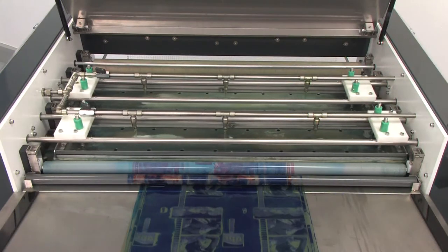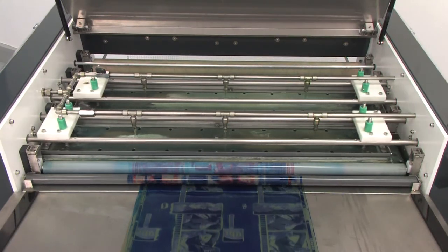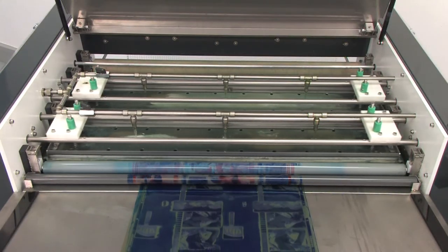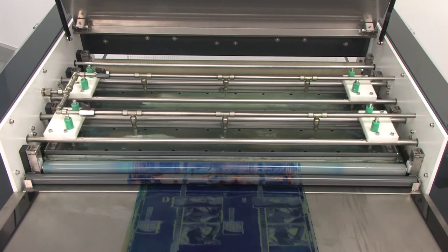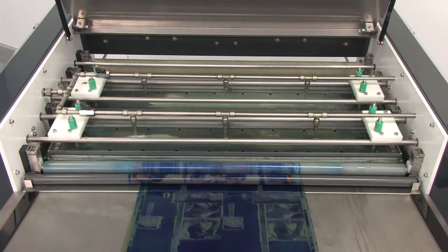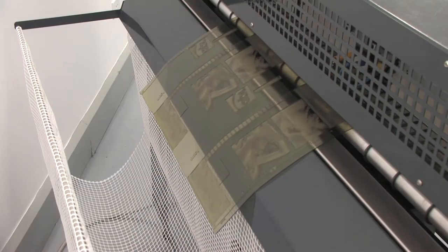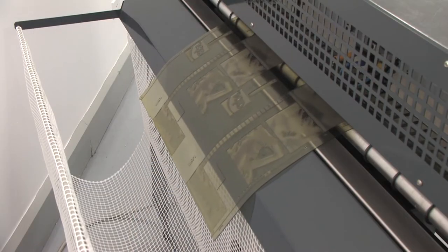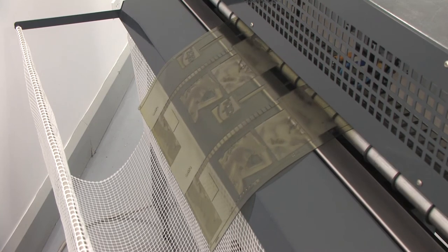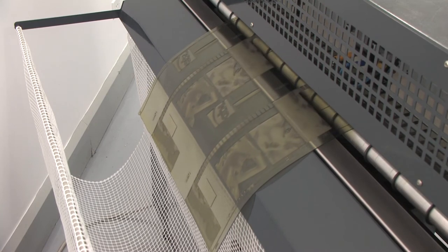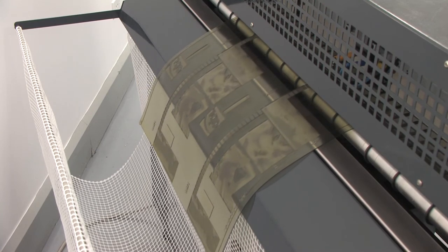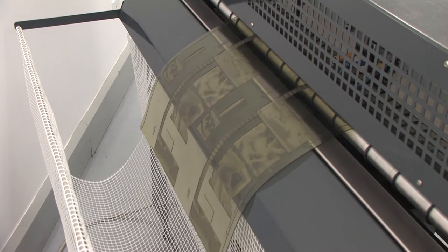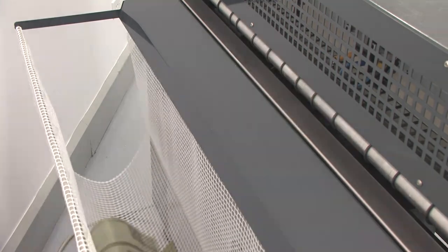The APC ensures that ink is removed effectively and consistently across each individual plate and between each and every plate sent through the unit. The automated process takes out the variance between personnel that have varying degrees of success when cleaning expensive plates and protects against excessive cleaning that can cause damage.